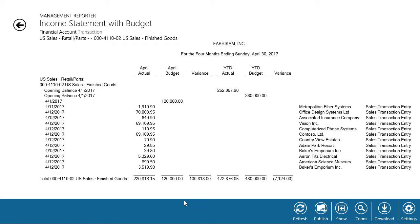If you want to drill down into Dynamics GP, you're going to have to view your report in the Management Reporter viewer. Let's take a look at it.